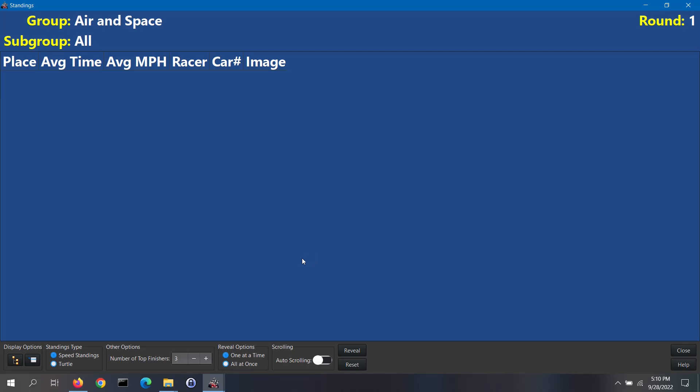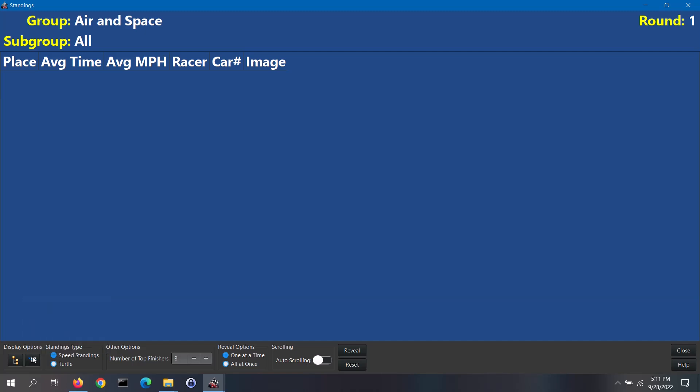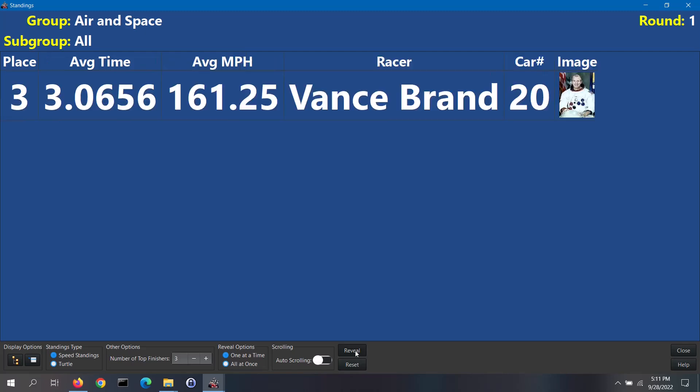Note, the columns that you see here are affected by what you have set in the software settings screen. You can also use the options menu button to turn on or off certain columns or to change the screen colors. In the standings type section, you can opt to show your regular speed standings or the turtle standings for your slowest racers. You can then set the number of top finishers to display. For the reveal options section, you can select to display the standings one at a time or all at once. Click on the reveal button to display the standings.